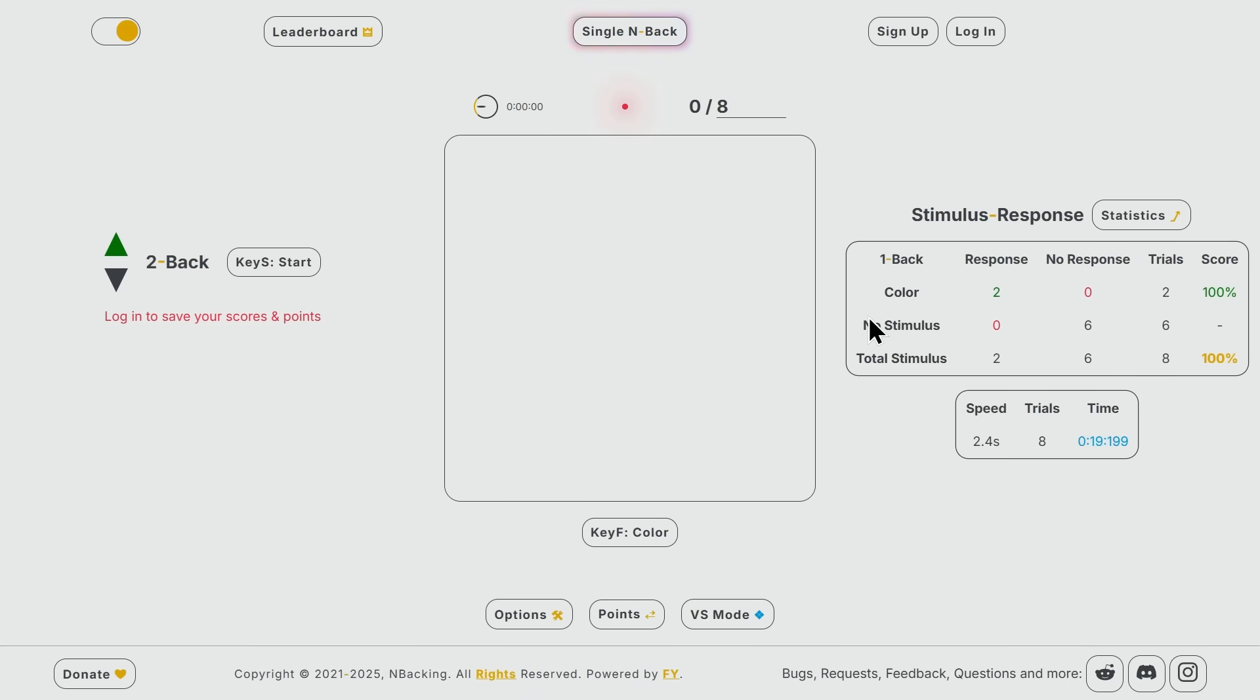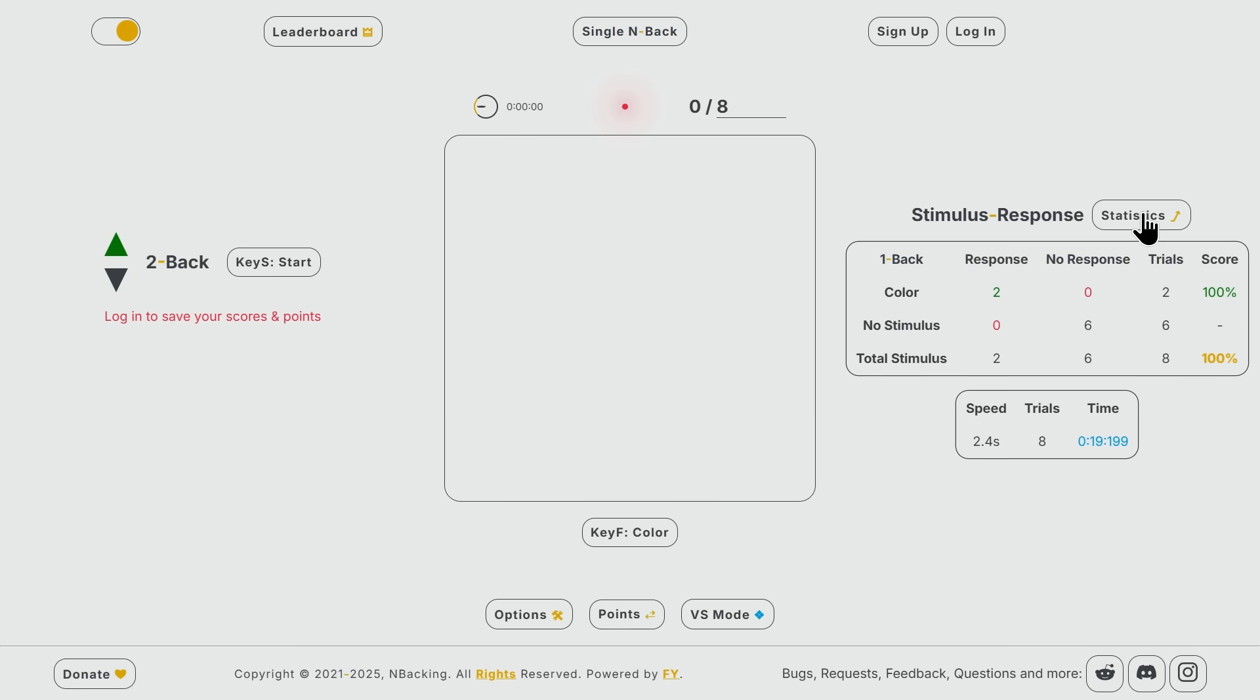If you feel that it is too slow or too fast, you can create an account to change speed, choose your own keybinds, save your scores, earn points, and check statistics.